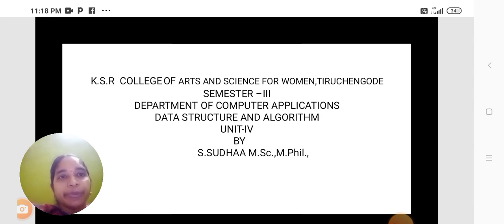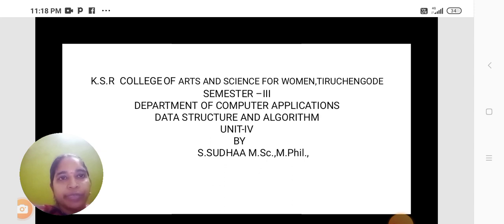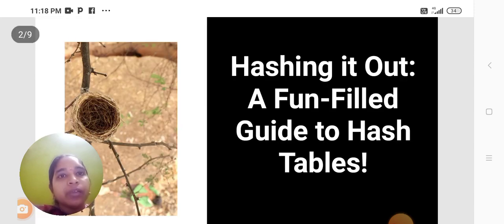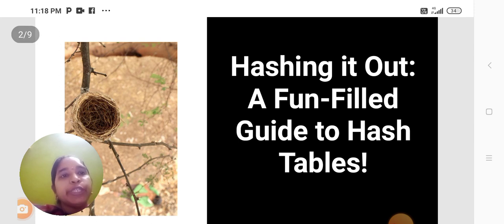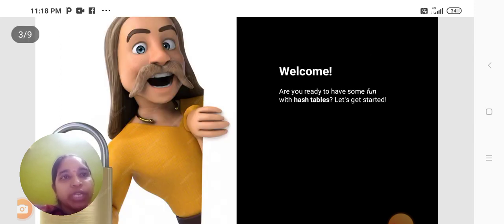Today we are going to discuss the topic as Data Structure and Algorithm, Unit 4. Hashing it out, a fun-filled guide to Hash Table.